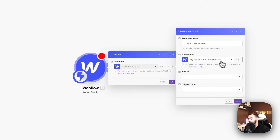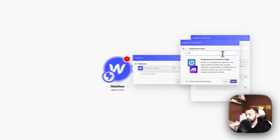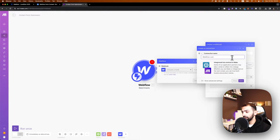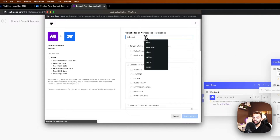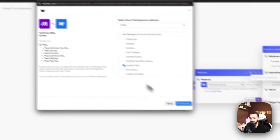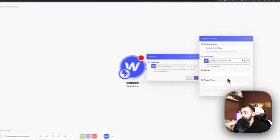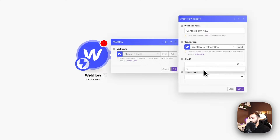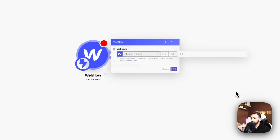This will be connected to a website — the Webflow LevelFlow site. We'll save that and connect it to our site which will be LevelFlow 2023, this project. We will authorize this, then look for our site. The trigger type will be form submission, and we will save this.